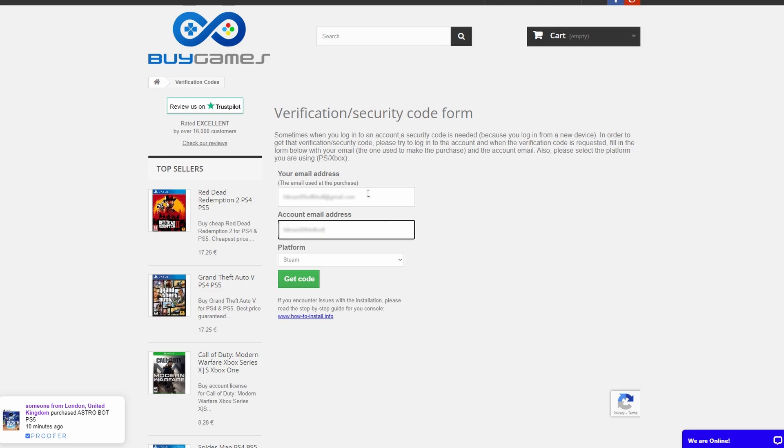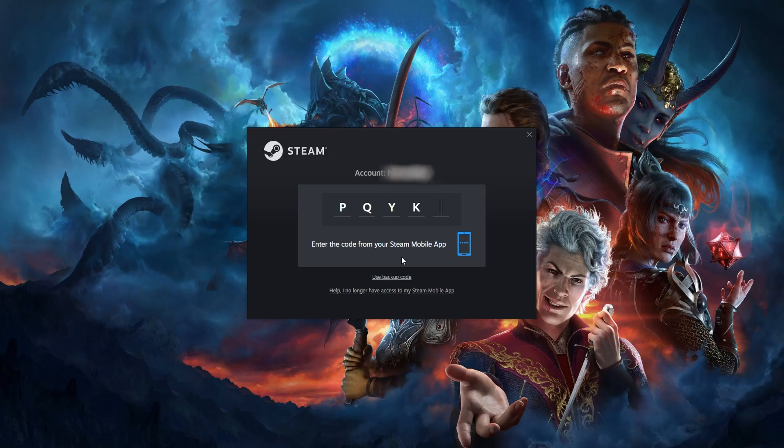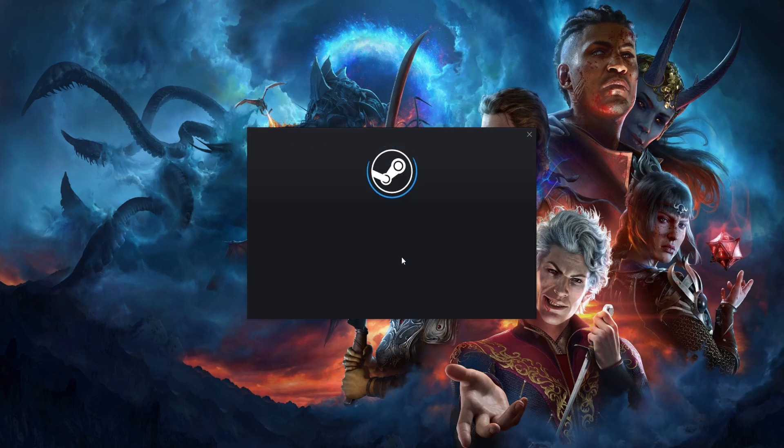This form basically acts like the Steam Guard app on your phone but for the purchased account. You can now enter the code and access the account.